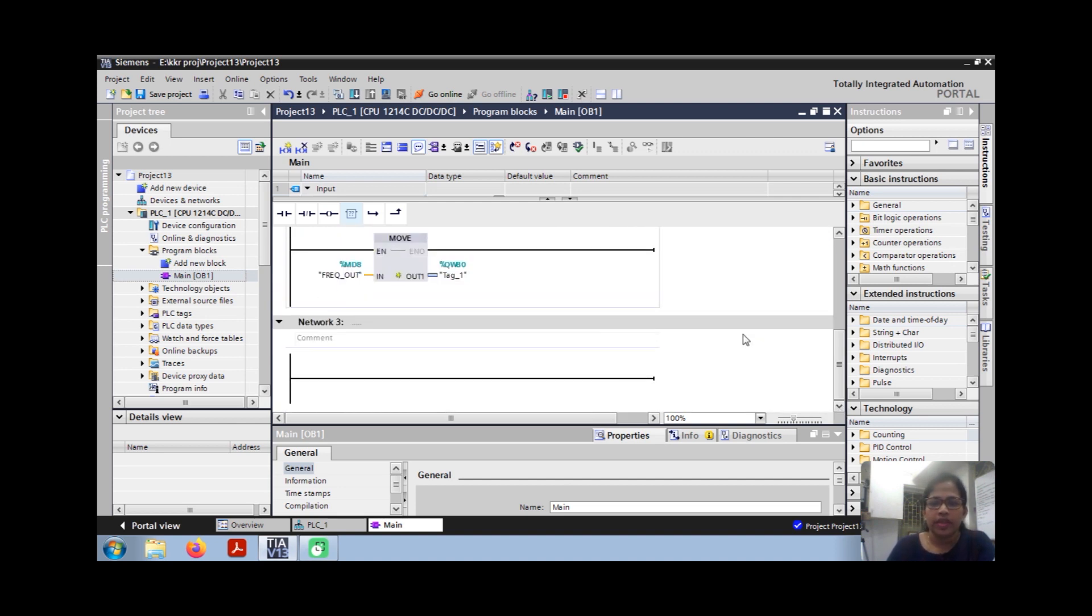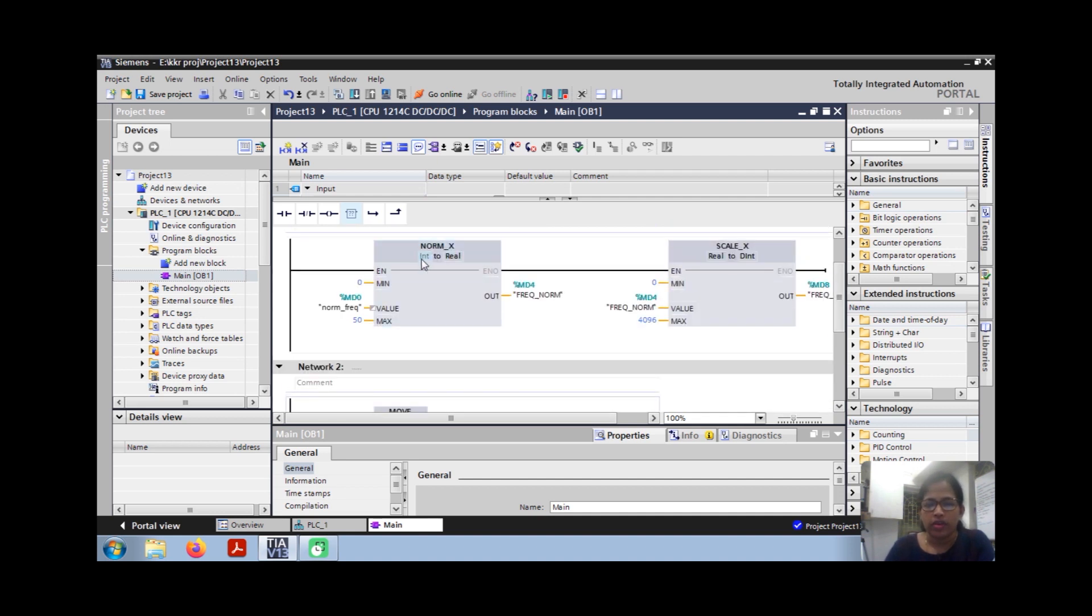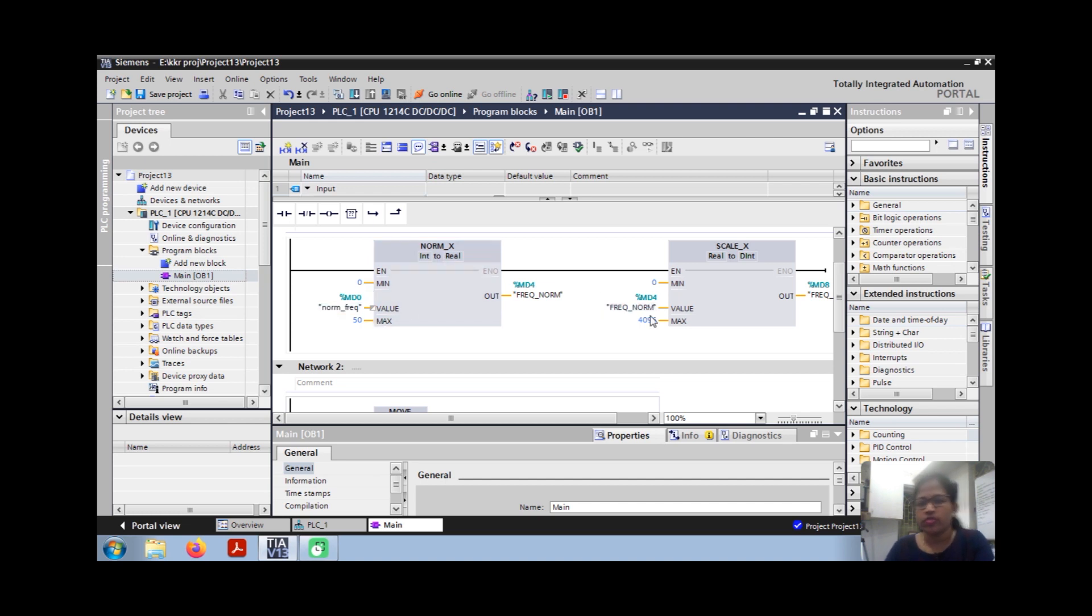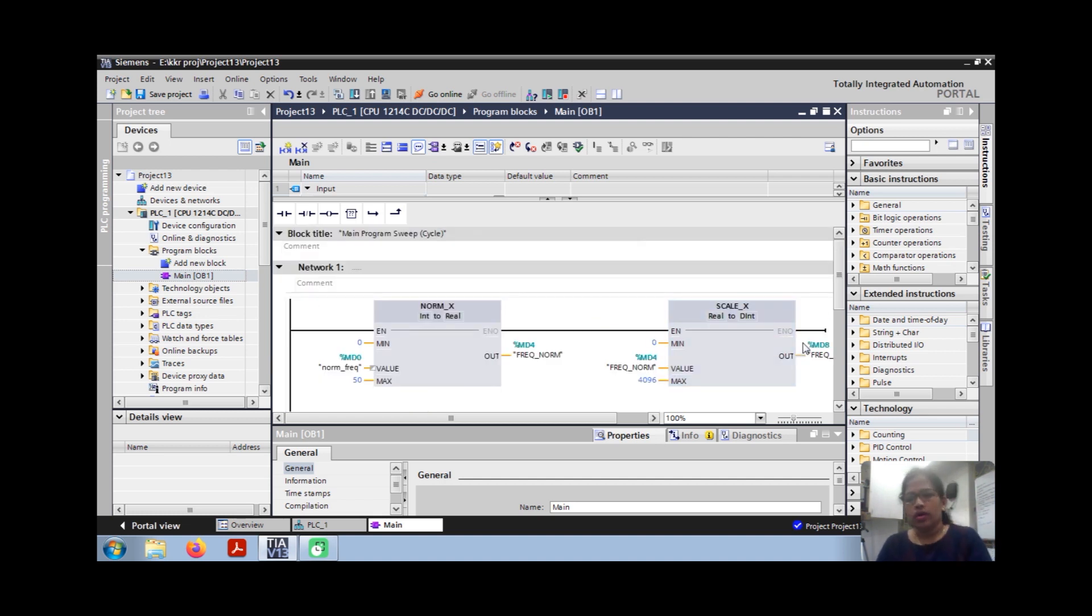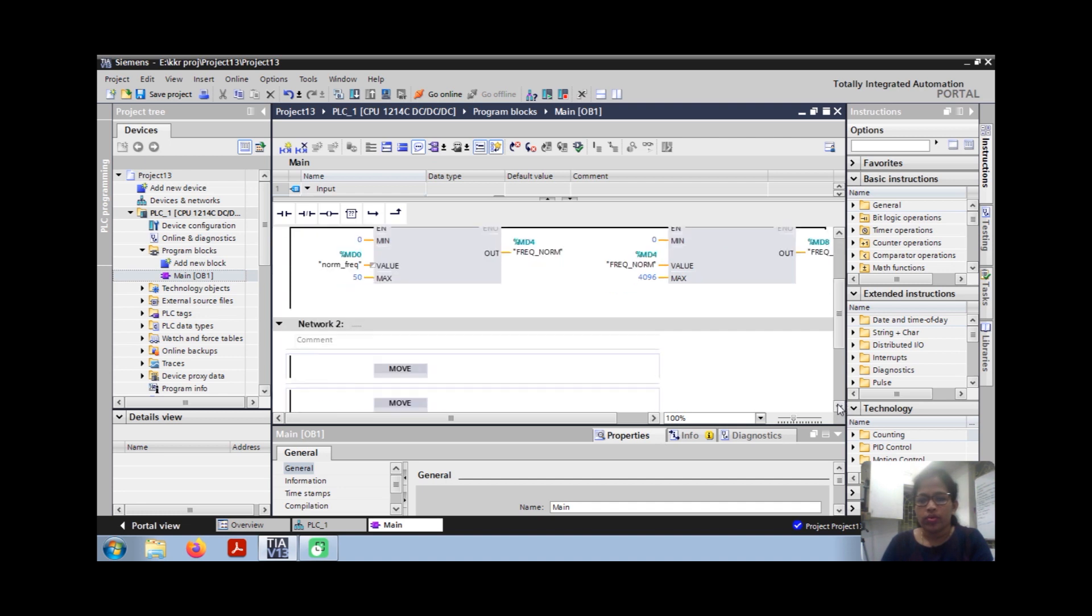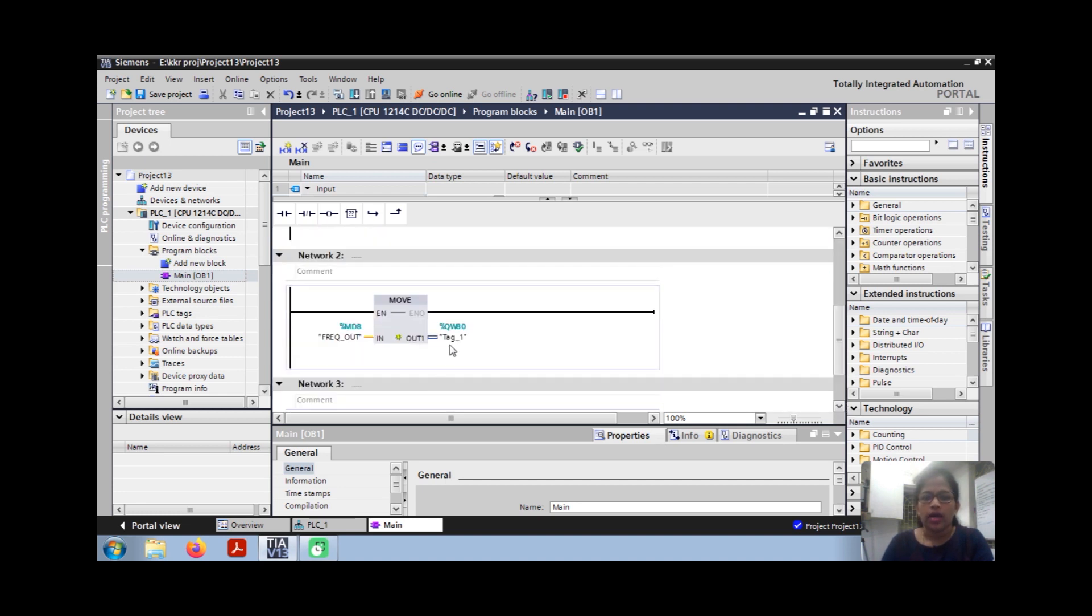So that's all, very easy. First take one empty block, you normalize 0 to 50 hertz to 0 to 4096 for that programming, then you can again move that to QW80.